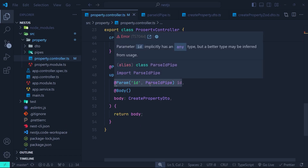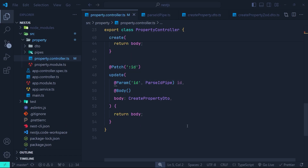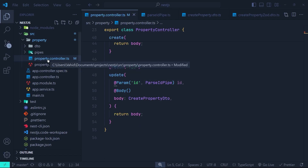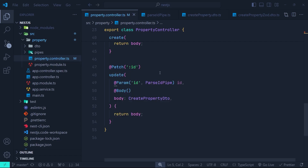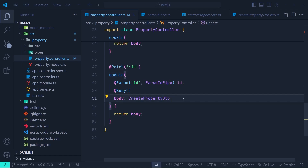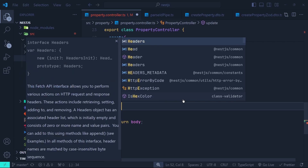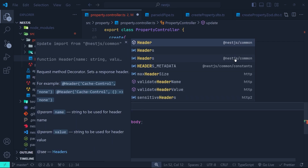I open up our NestJS project that we've been working on through this course. Here we are in the property controller and we have a patch request here which is mapped to the update function. In order to access the headers of this request we can easily use the @Headers decorator. Inside the parameter list of the update function, which is mapped to this patch request, we're going to use the headers decorator. Use @Headers and make sure that you import this from nestjs/common.